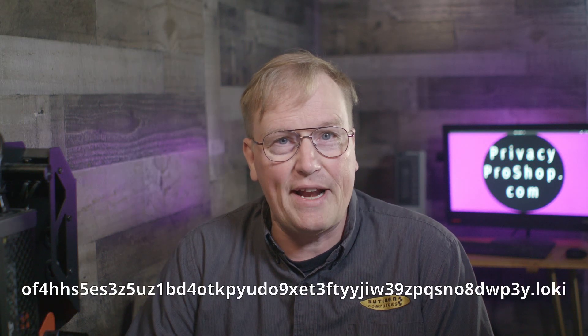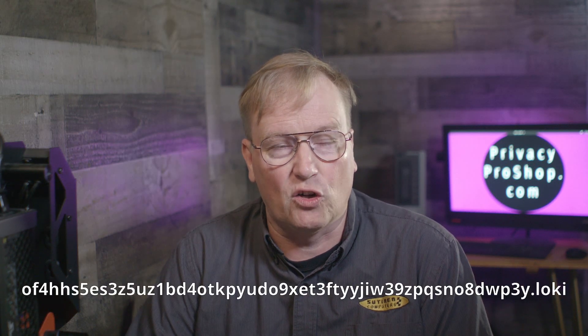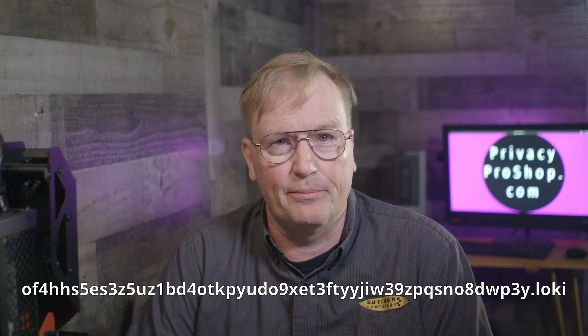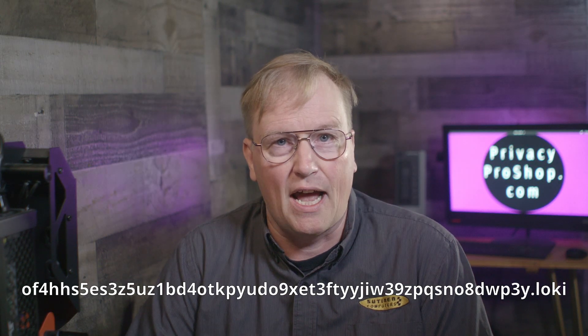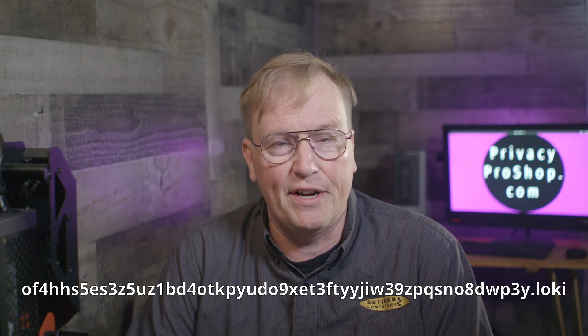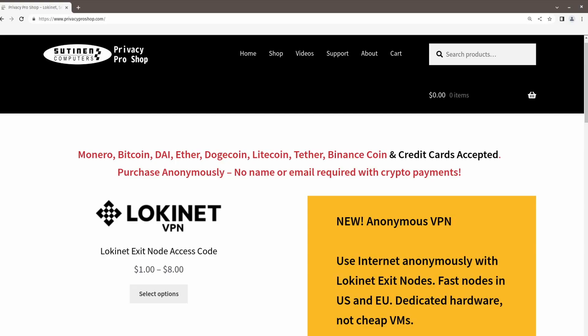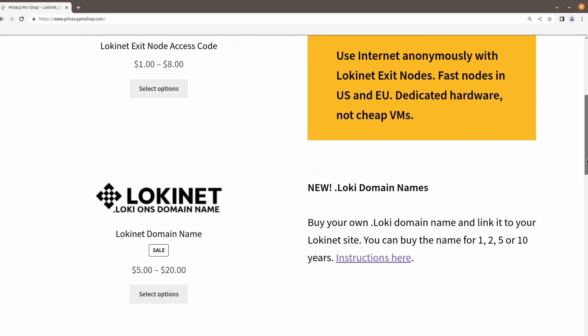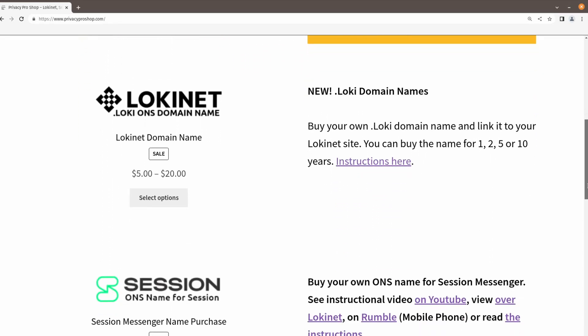Do you know another thing that's pretty cool? Your own custom Lokinet domain name. Lokinet addresses are really long and cryptic, like 52 random numbers and letters long. And remembering one is pretty much impossible. But have no fear. You can register your own easy-to-remember Lokinet domain name at privacyproshop.com.